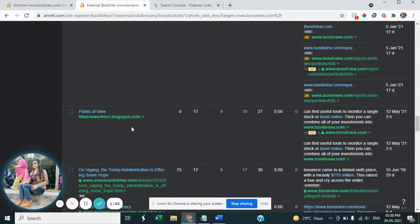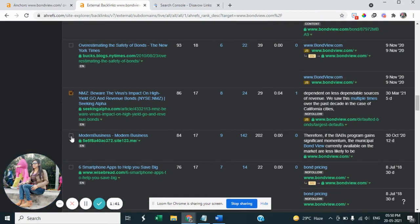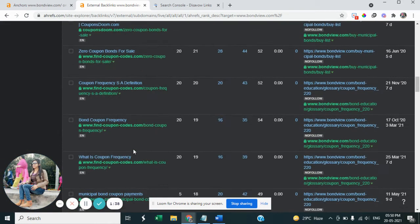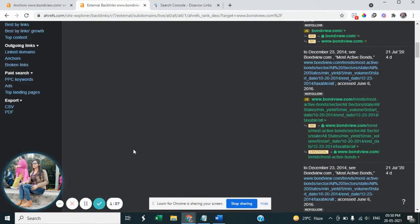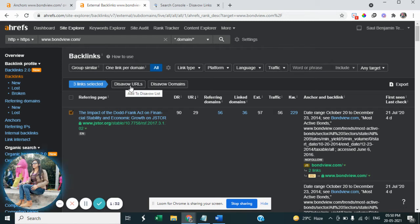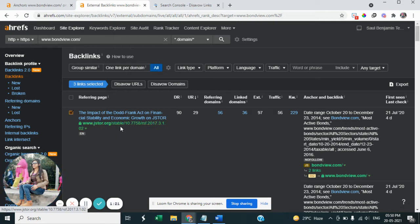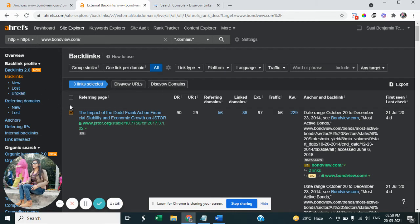So here you can check and select websites. Like I have selected this domain and I have options to disavow the URLs and the whole domains. Whole domains means all the backlinks coming from this domain, all those URLs.